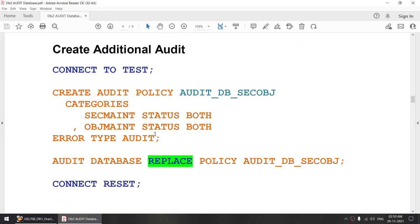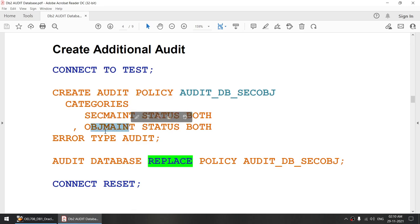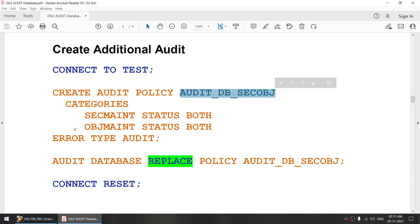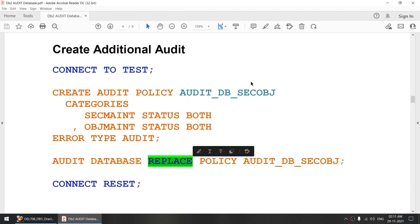In the second exercise, the audit policy I created was only having the segment category. Now I want to alter it and audit additional events related to object maintenance, such as create, alter, or drop of any objects, with category both. I have two options: I can either drop that policy and recreate it, or I can create one more policy and use the keyword REPLACE to replace with the new policy.